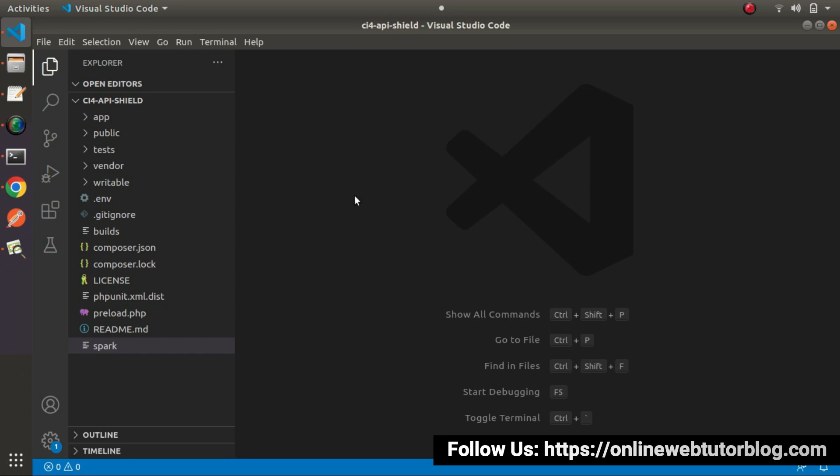What is a filter? Inside CodeIgniter, a filter is just like a barrier. By the help of that, we can filter our HTTP requests.